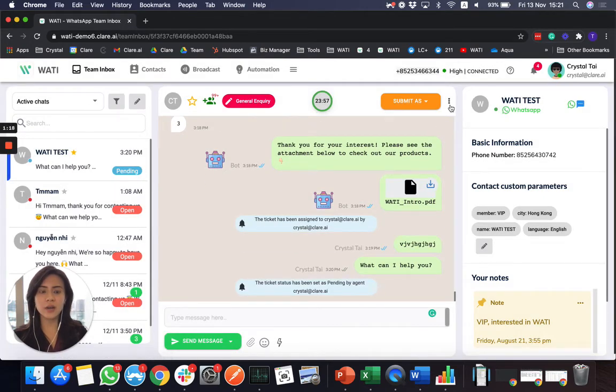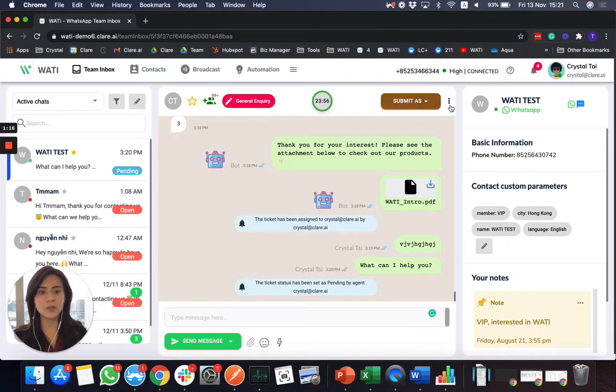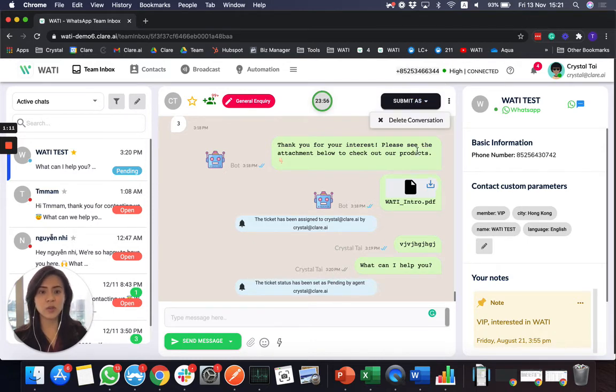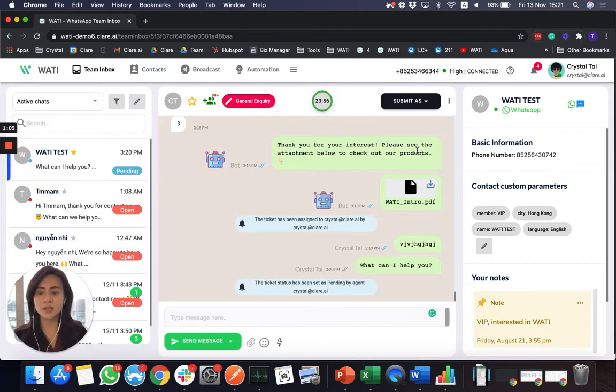Also, if you get the security bundle, you can delete the conversation as well, as some countries or some company internal policies will require you to delete the conversation once the client requests.